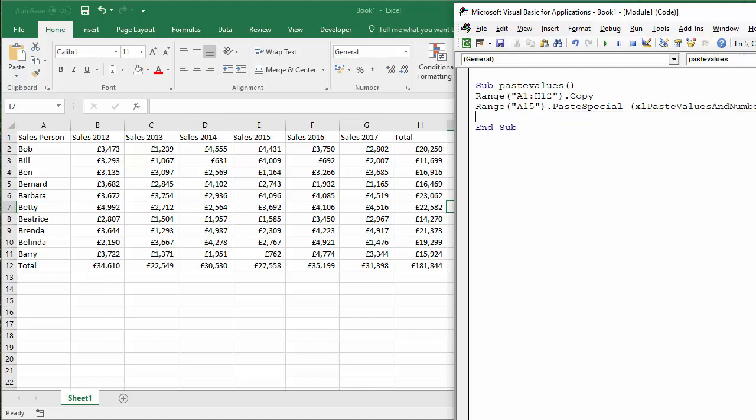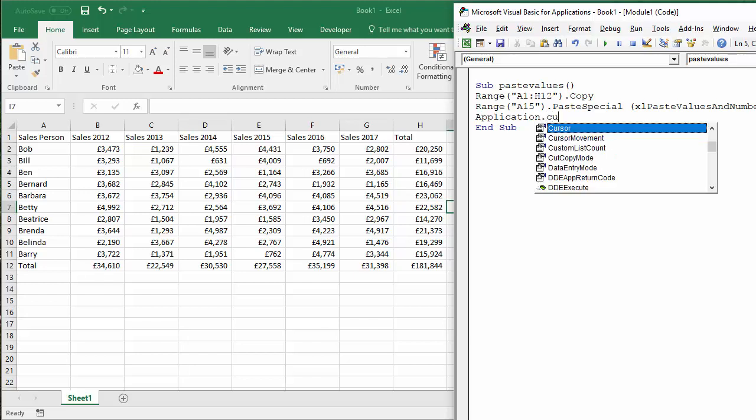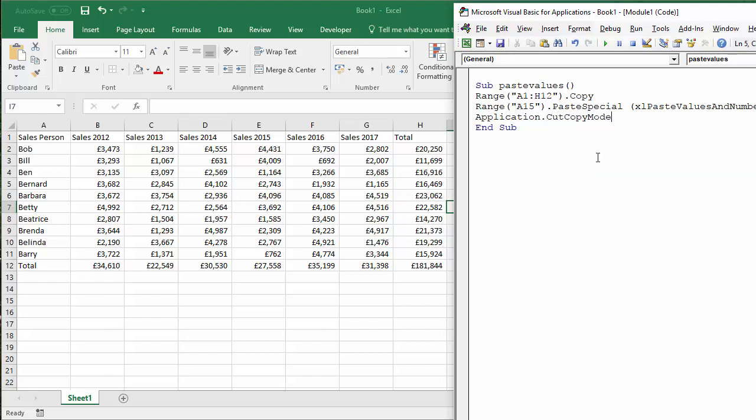Now, the next thing I'm going to do, you might know about the marching ants that you get around a copied area. We want to get rid of those at the end of the macro. So I'm going to say application.cutCopyMode. Excuse my phone there. And we're going to say equals false. Just get rid of the marching ants around the area that we've copied.